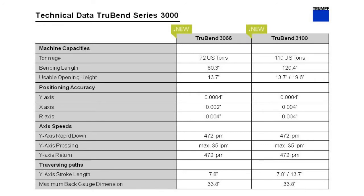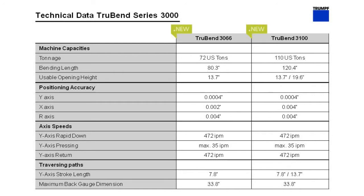A quick look at the highlights on the spec sheet: 4/10 thousandths repeatability in the y-axis. The rapid travel speeds for the y-axis, 472 inches a minute down and up, so it's a very dynamic machine from the pressing speed standpoint. The actual working speed of the RAM is up to 35 inches a minute. Standard stroke length is 7.8 inches, and with the extended opening machine, the stroke length is also extended to 13.7 inches.